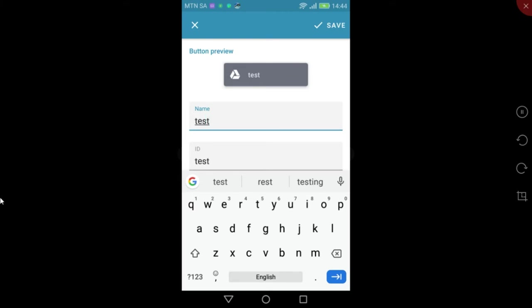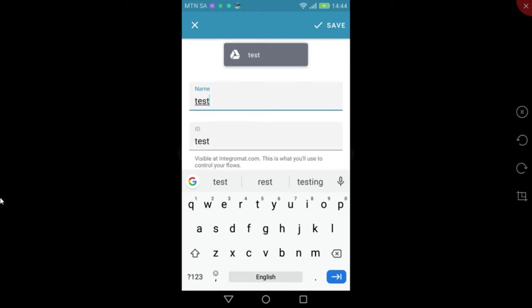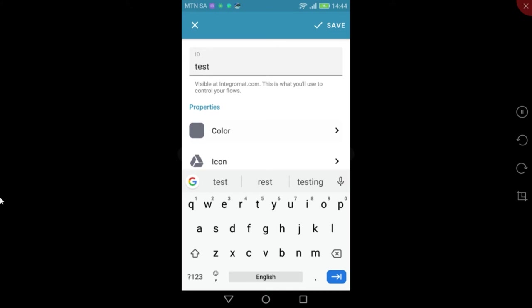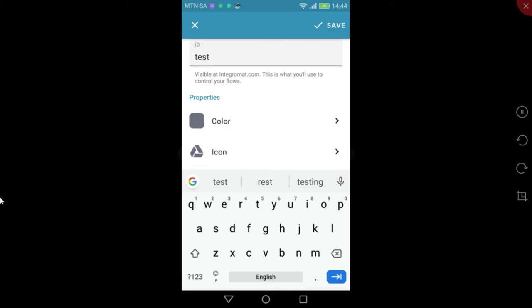I'll name the button Test. The button ID will automatically be populated with the button name, however it can be edited if required. The button ID is very important as it will be used in the mobile module when building the scenario.